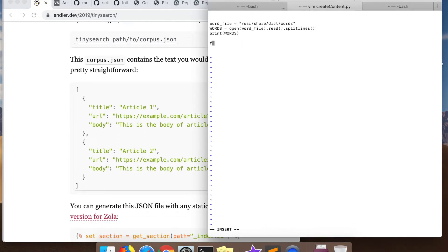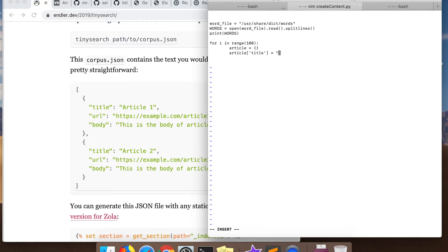I'm printing the words out and formatting them in the JSON format that their Wasm library expects. I title the articles based on which chunk of words we're in, so I can verify the cuckoo filter is behaving as expected. In fact, I do get a bunch of false positives in this video, which I'll point out later when we actually get to a testable state.